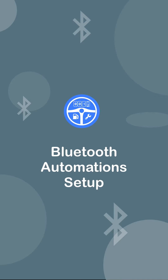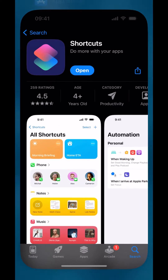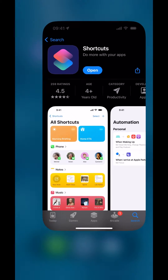In this short video, I will show you how to create the two Bluetooth automations. To follow along, you will be using the Apple Shortcuts app on your phone. If you do not have this app on your phone, you can download it from the Apple App Store.